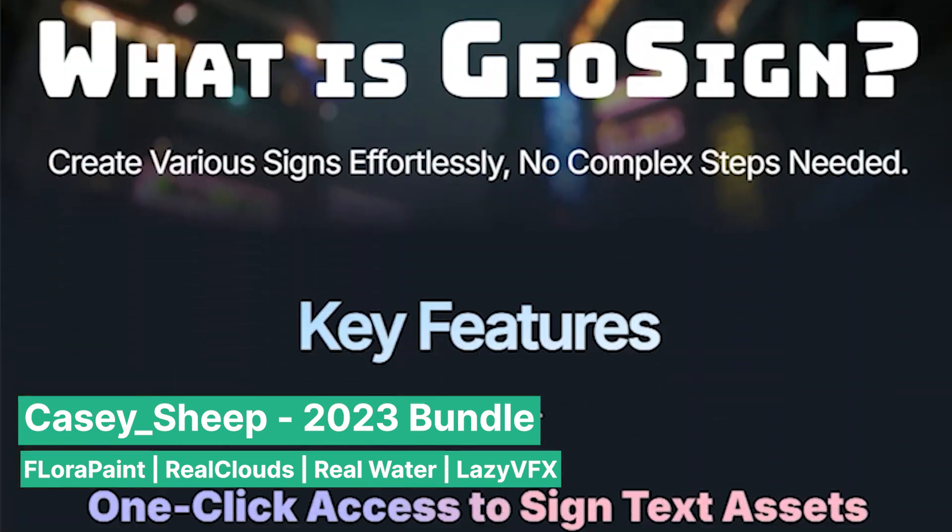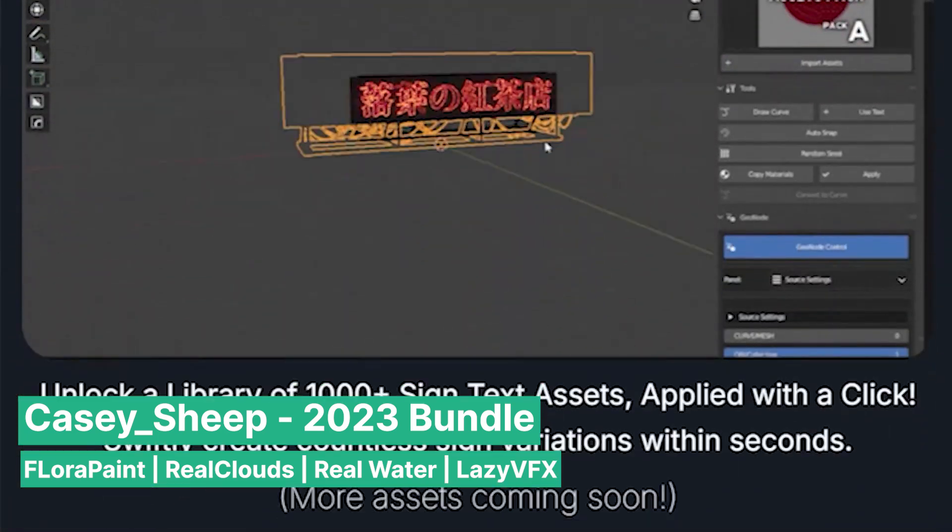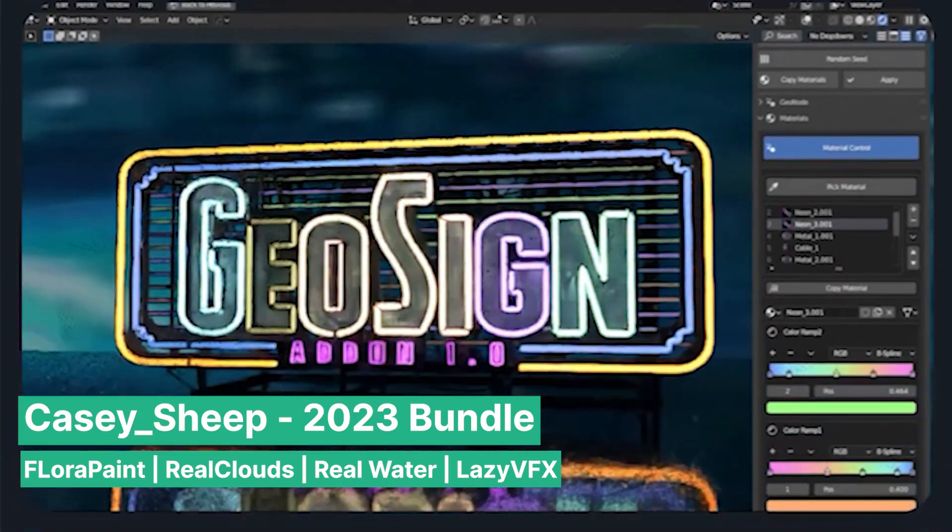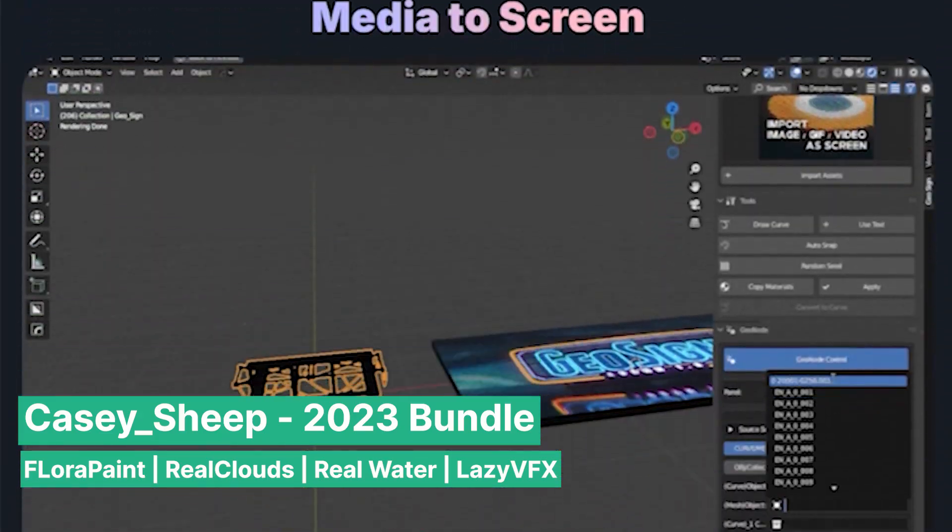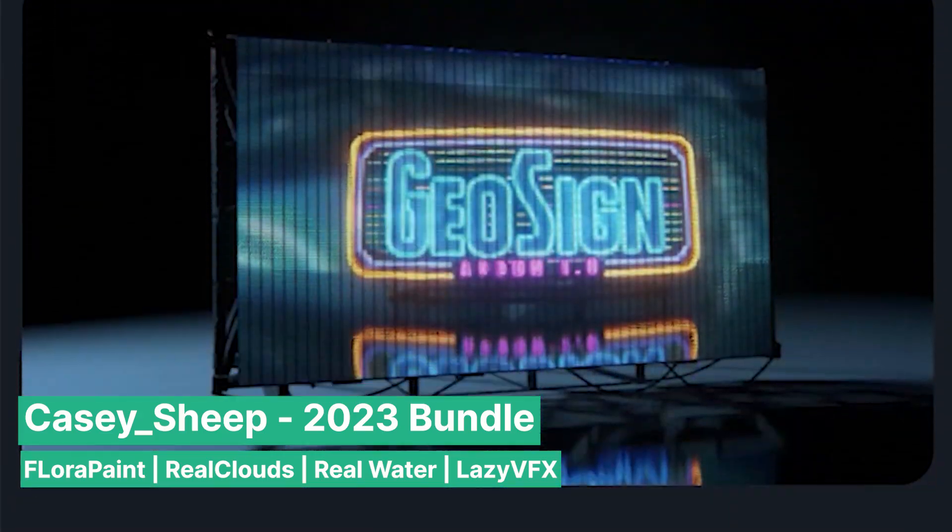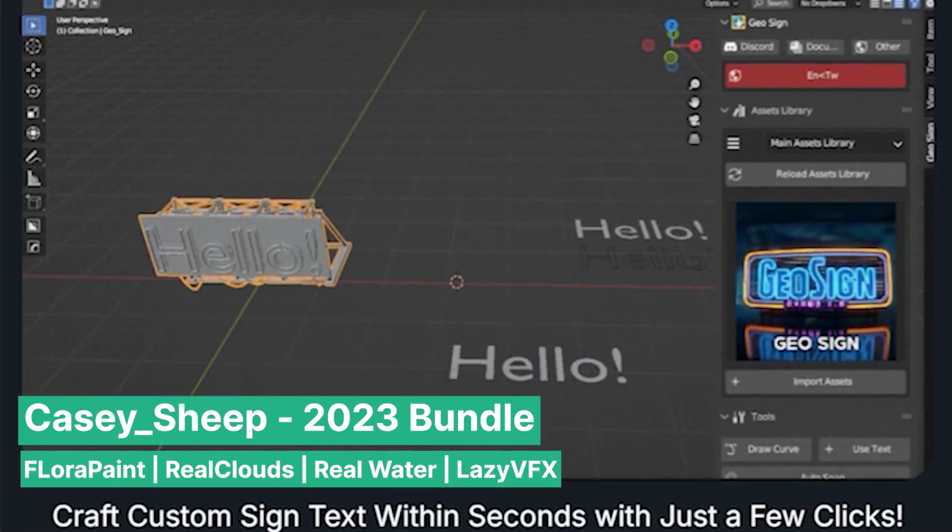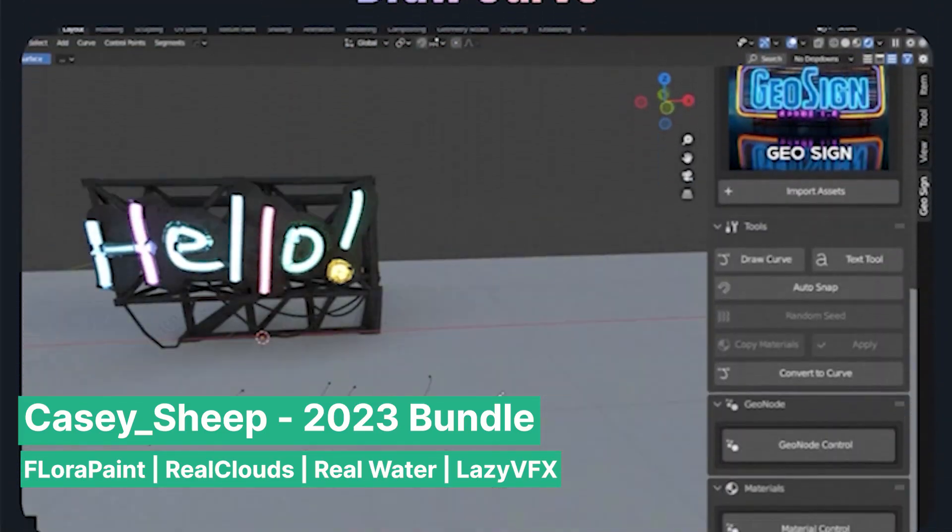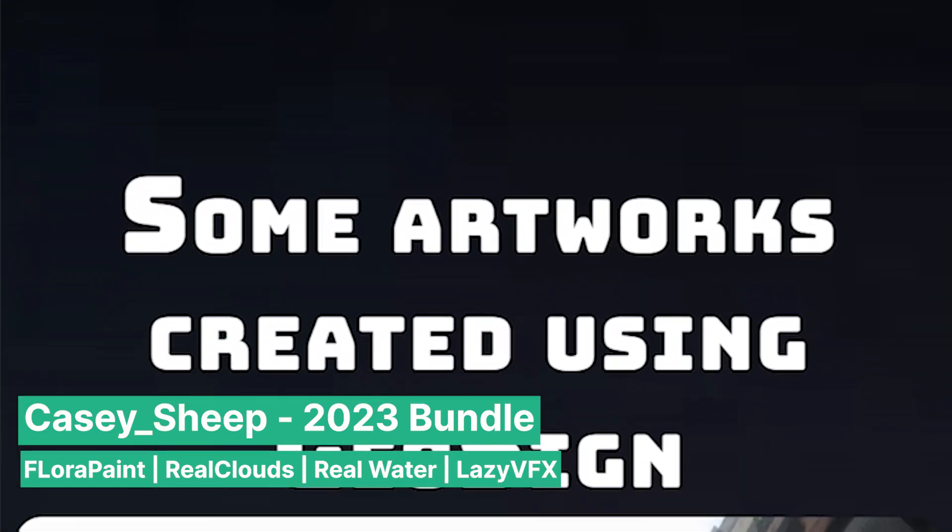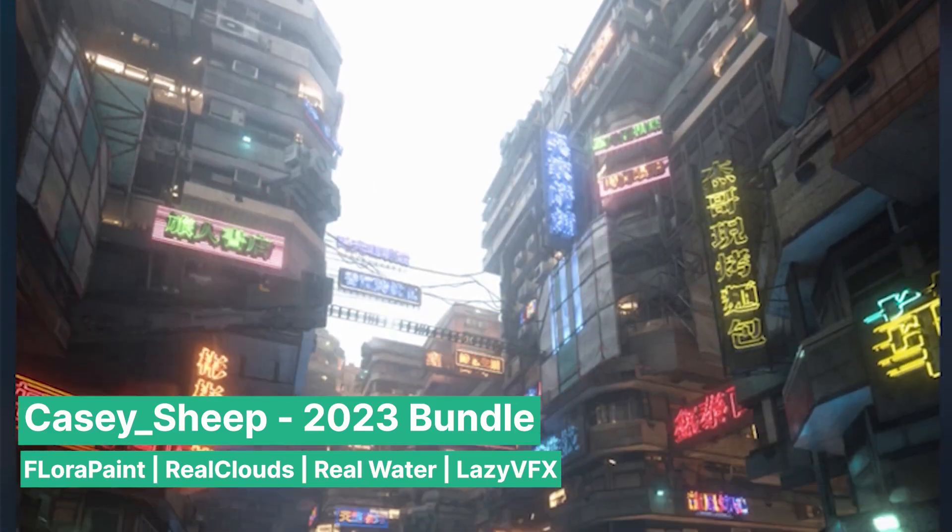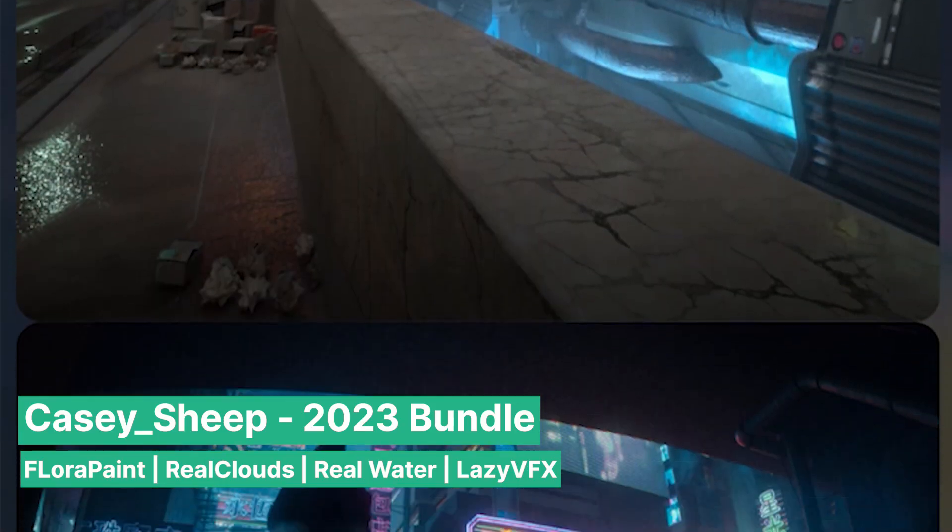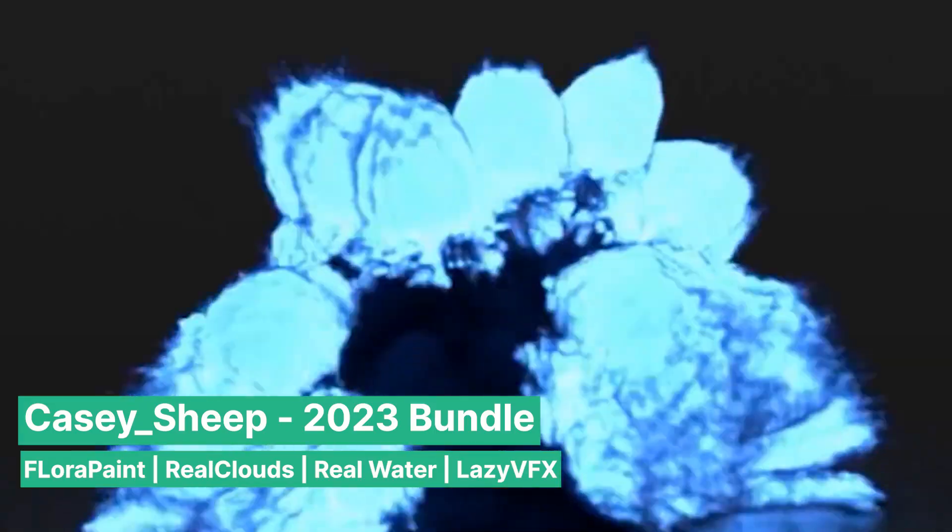This bundle also includes GeoSigns, a sign generator that allows you to create all types of signs with ease, from large advertisement billboards to street signs and neon lights. GeoSigns gives you the flexibility to add visual storytelling elements to your environments. You can even generate cyberpunk-inspired neon signs that grow and animate, giving your render a vibrant, futuristic feel.